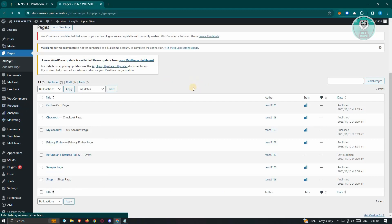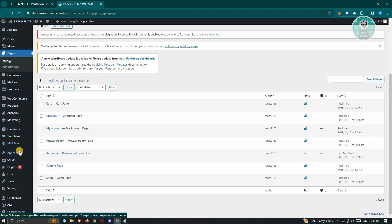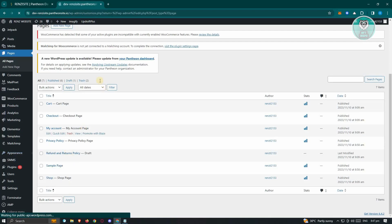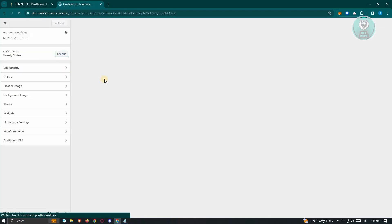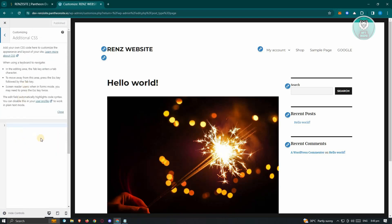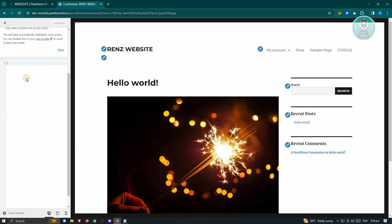Back in the WordPress admin, go to the Appearance section. From here, click on Customize. Next, we need to add custom CSS, so click on Additional CSS. Once you've done that, it's going to open up a section where you'll be able to add your CSS.